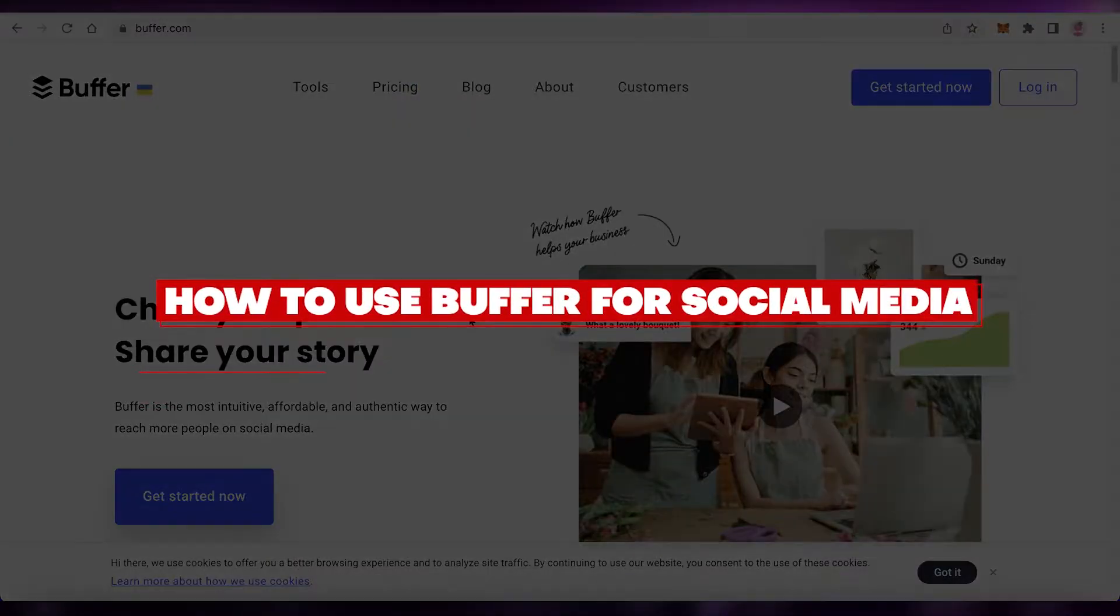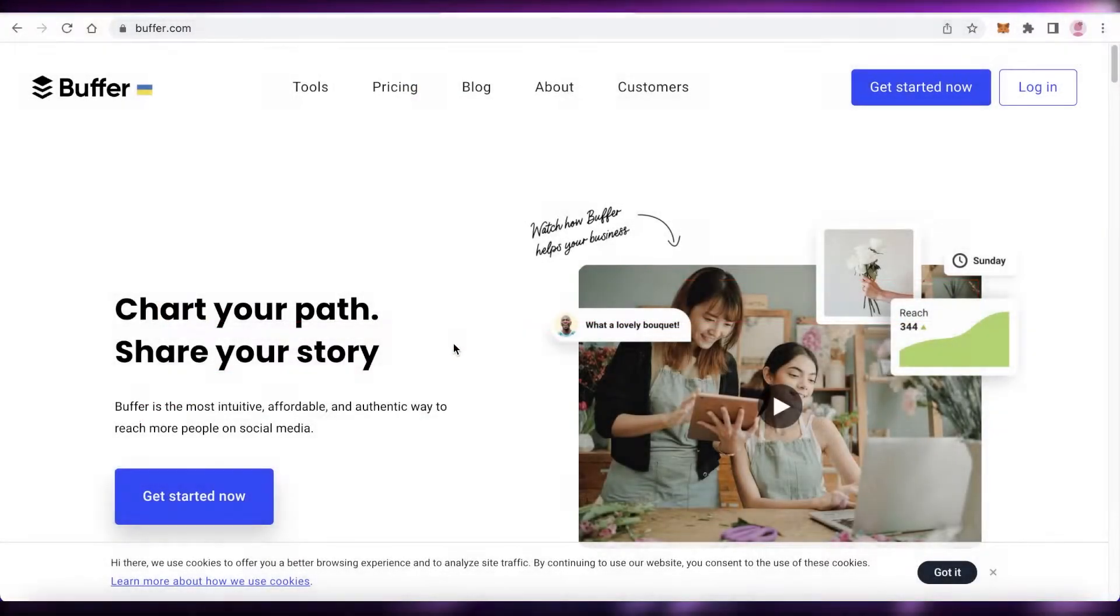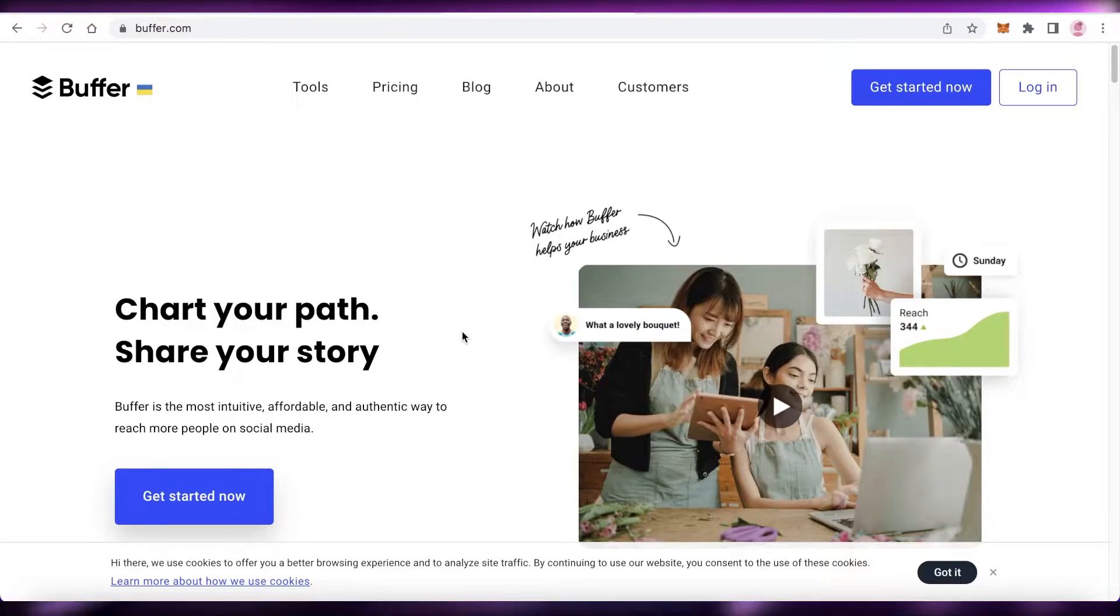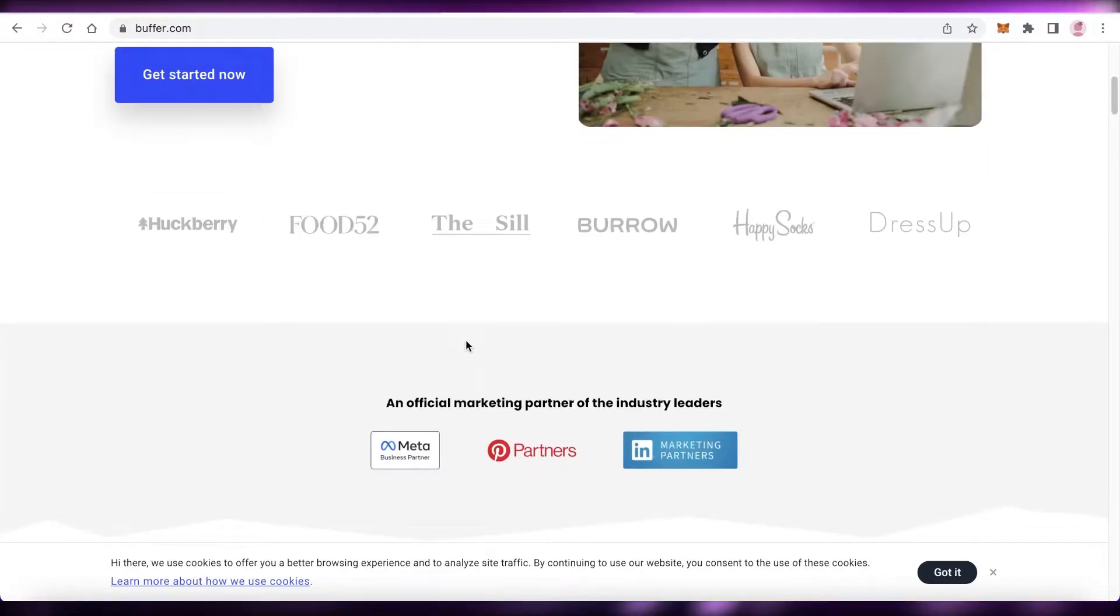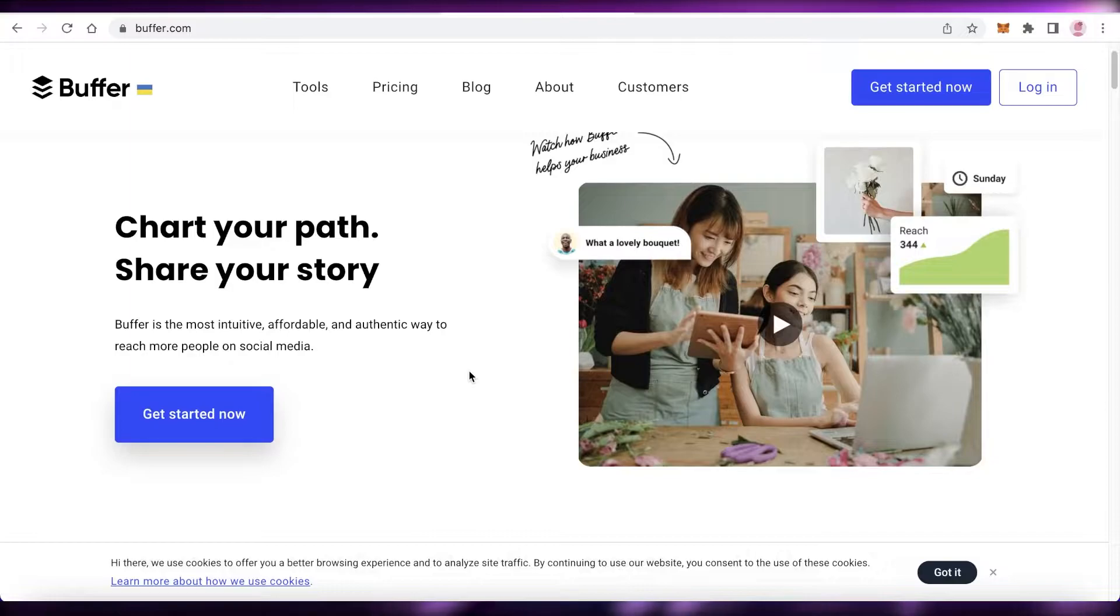How to use Buffer for social media management for beginners. Hey guys, welcome back to the YouTube channel. In this video, I'm going to show you how to get started with Buffer for your social media management.